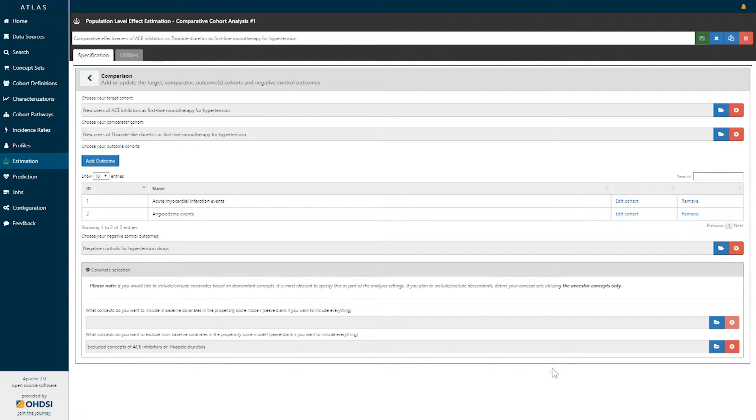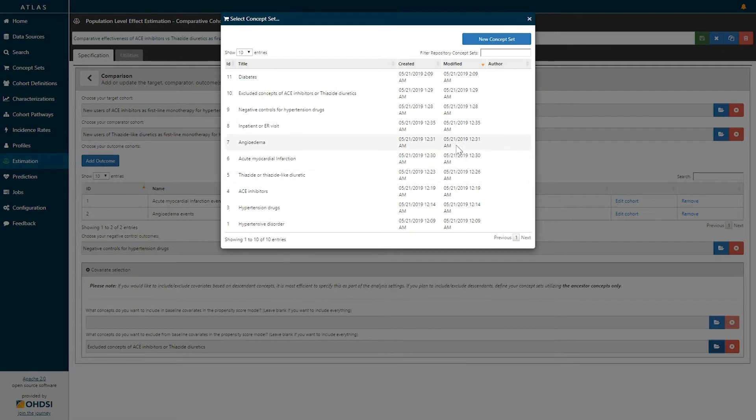To select that, we select the blue button to select an existing concept set that would contain those concepts that we want to exclude.